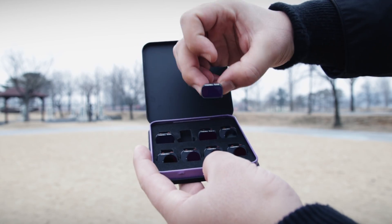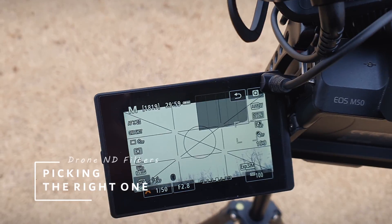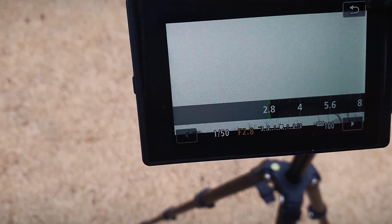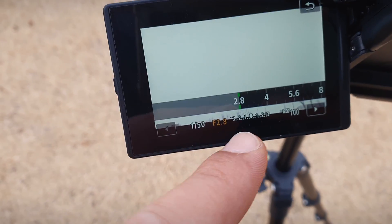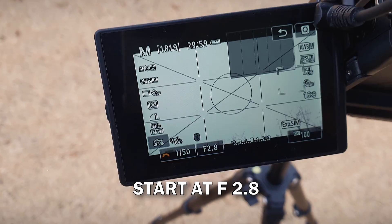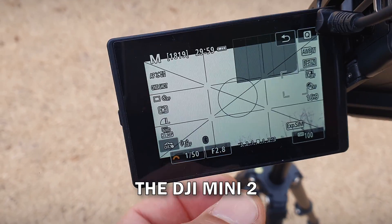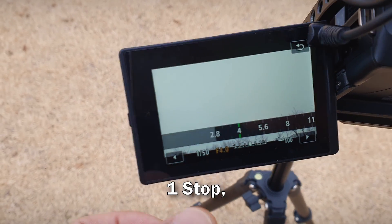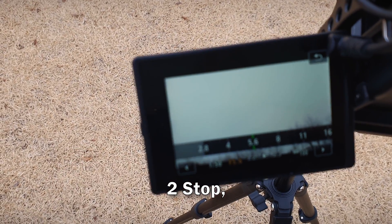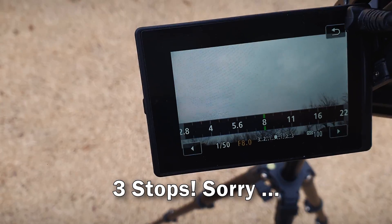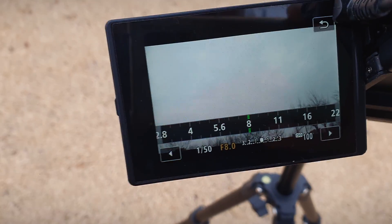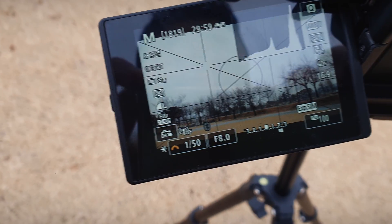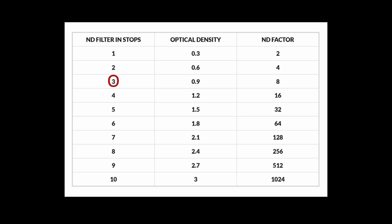To do this, point your camera at the brightest spot in your scene, then change the aperture and count how many stops it takes to get the right exposure. We start at f/2.8 — the same aperture as the DJI Mini 2 — and then increase the aperture. One stop, two stops, and here at three stops the sky becomes clear and everything is well exposed even when tilting down.